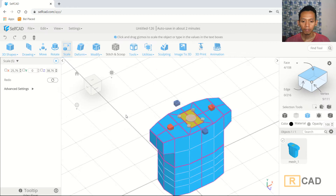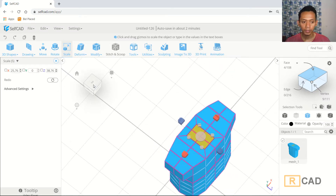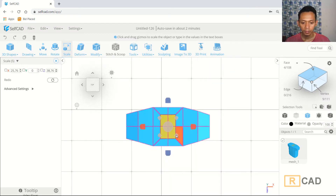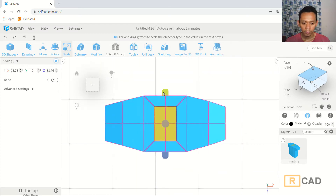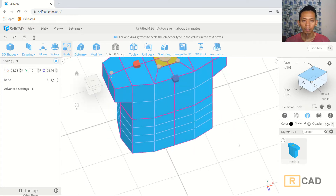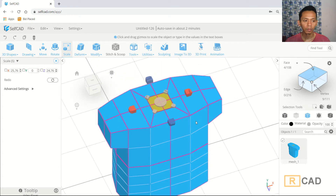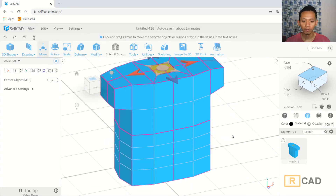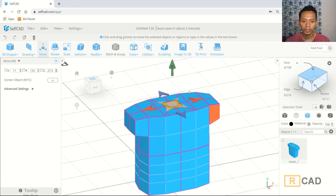Scale in the axis here and also scale to this point. Now use the move tools — click Move and move in the green axis upward.